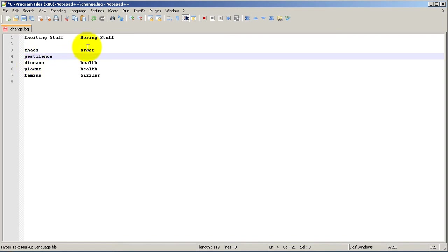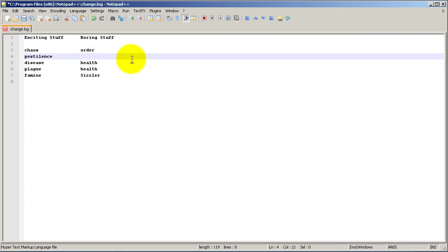We've got some boring stuff: order, health, health, and sizzler. I have this blank under pestilence or next to pestilence because I really couldn't figure out what the opposite of pestilence was. I guess health also, don't know.